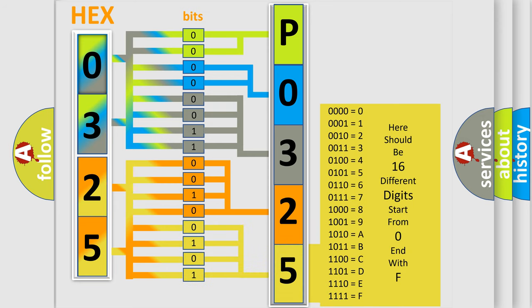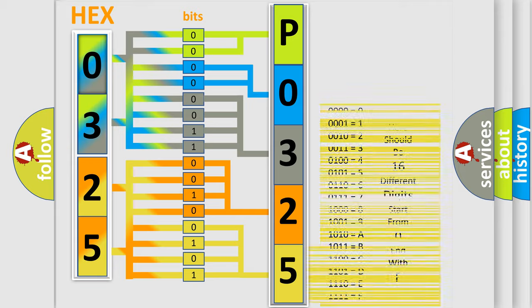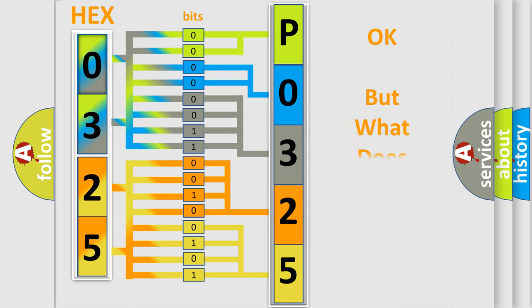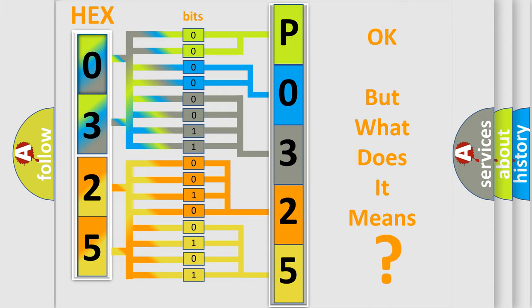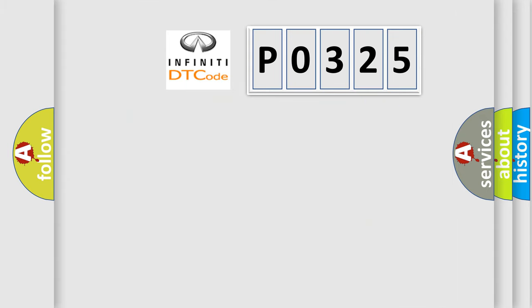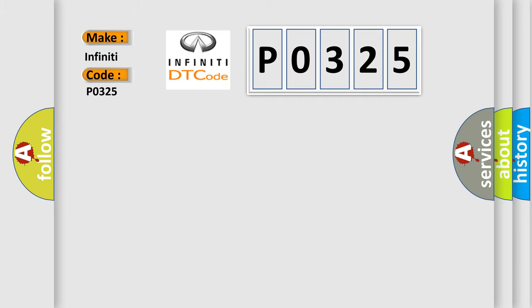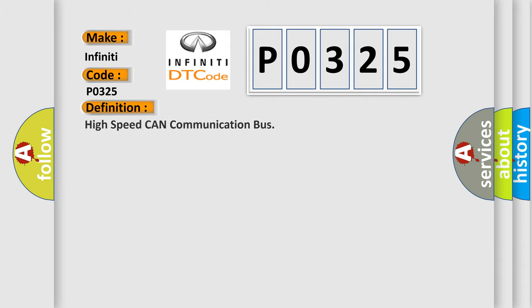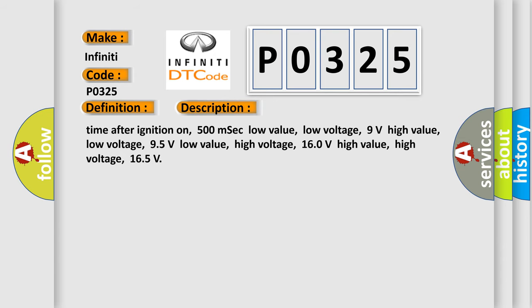We now know in what way the diagnostic tool translates the received information into a more comprehensible format. The number itself does not make sense to us if we cannot assign information about what it actually expresses. So what does the diagnostic trouble code P0325 interpret specifically for Infinity car manufacturers? The basic definition is High speed CAN communication bus. And now this is a short description of this DTC code: Time after ignition on.